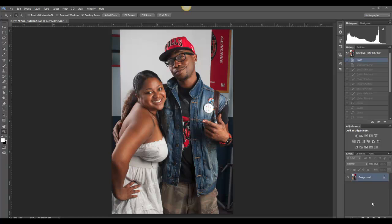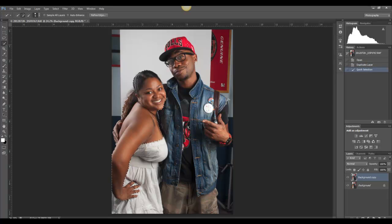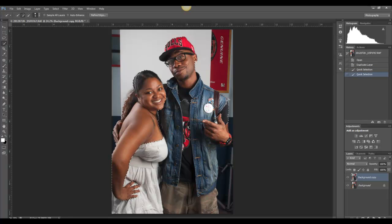There are going to be times where you have a small background and you want to extend it beyond your subject. What we're going to do is duplicate our background, then pick whatever selection tool you choose. I like the Quick Selection tool in CS6 — it allows me to quickly select my subject. You can also use the magnetic lasso or the regular lasso, whatever is comfortable for you.